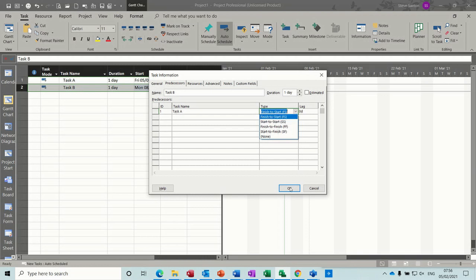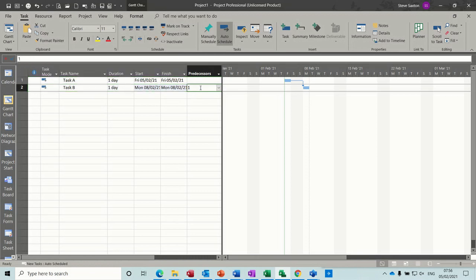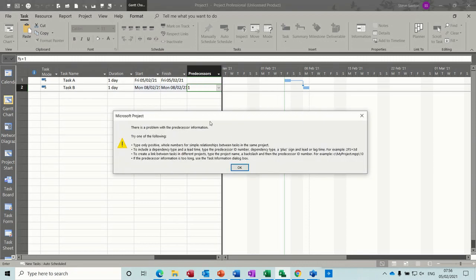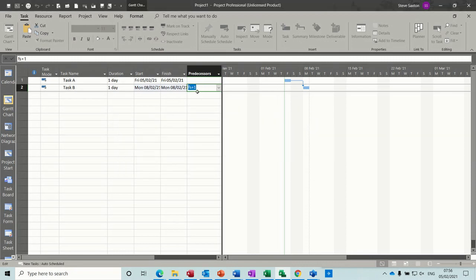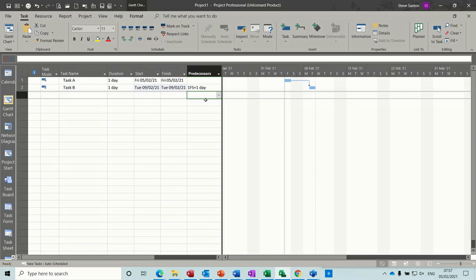So, if I click OK to that one, what I would have to do to put a one-day lag on here, I would have to go 1FS plus 1. And then you get the extra day lag.